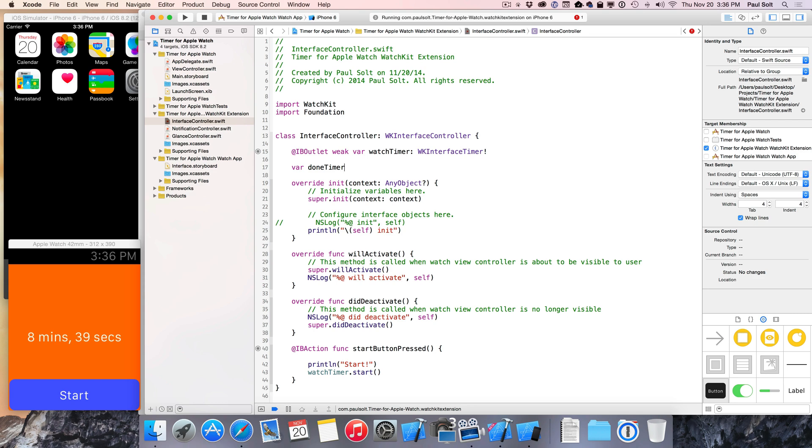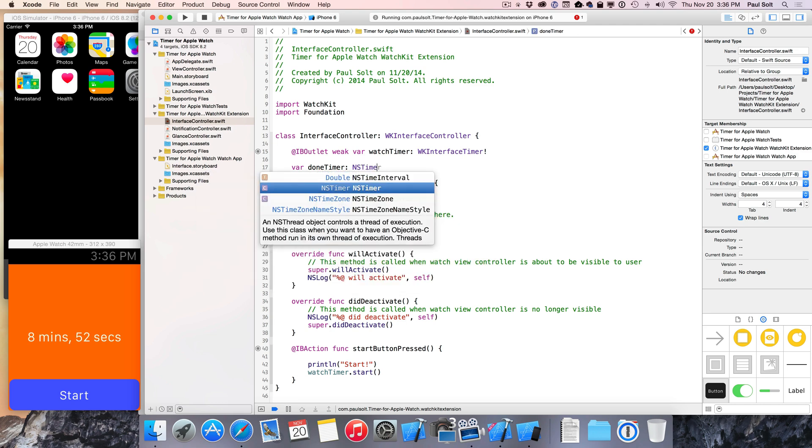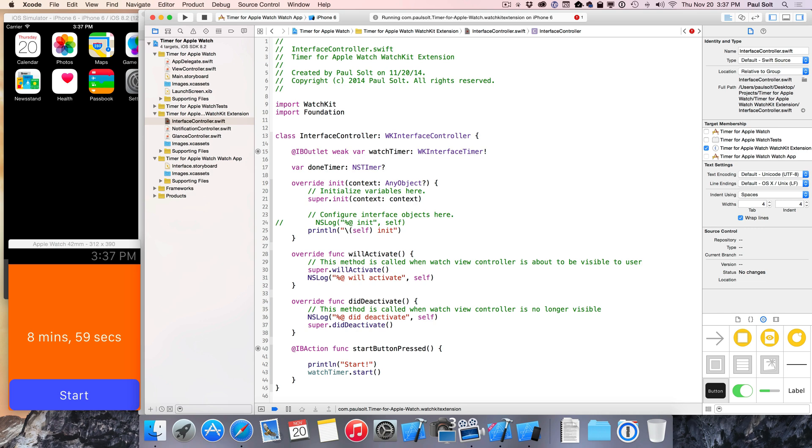Now in here we're gonna create a timer. I'm gonna call this something like my timer to distinguish it, or I could call it the done timer, or something like that, so I know that this is different from the watch timer, which is the user interface. And we're gonna create an NSTimer here, and the timer's not always gonna be set, so because of that we're gonna make it an optional value, so you're gonna put a question mark on the end.